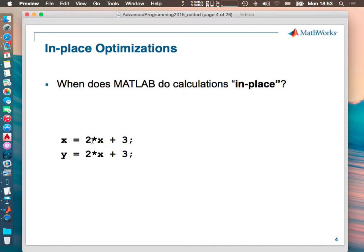What happens with the second line? If I want to calculate Y, which is the same 2 times X plus 3 — will it create a new variable or allocate new space in memory? It creates a new variable because now it's Y, so it will copy the memory. In this case it will double the memory consumption. In MATLAB this is called an in-place operation.